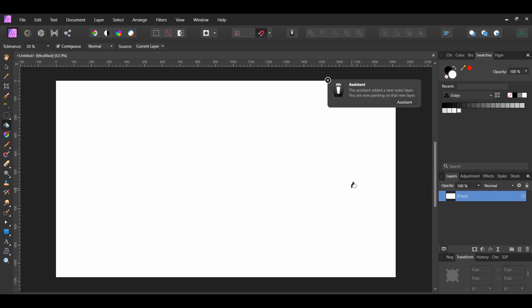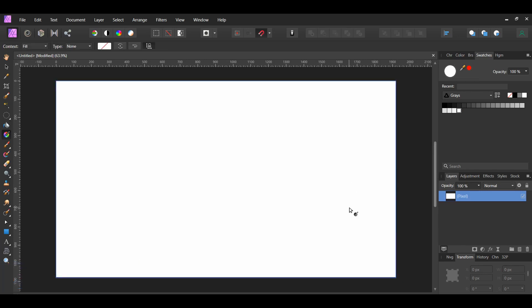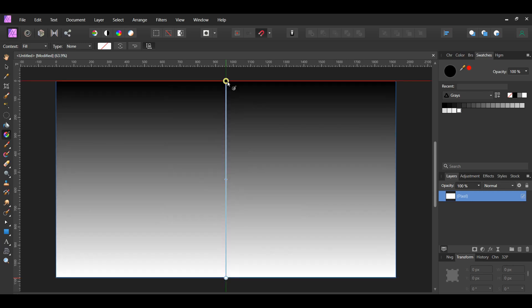Now, grab the Gradient Tool from the Tools panel. Take the tool and drag it from the bottom up. In the Context Toolbar, set the Type to Elliptical.